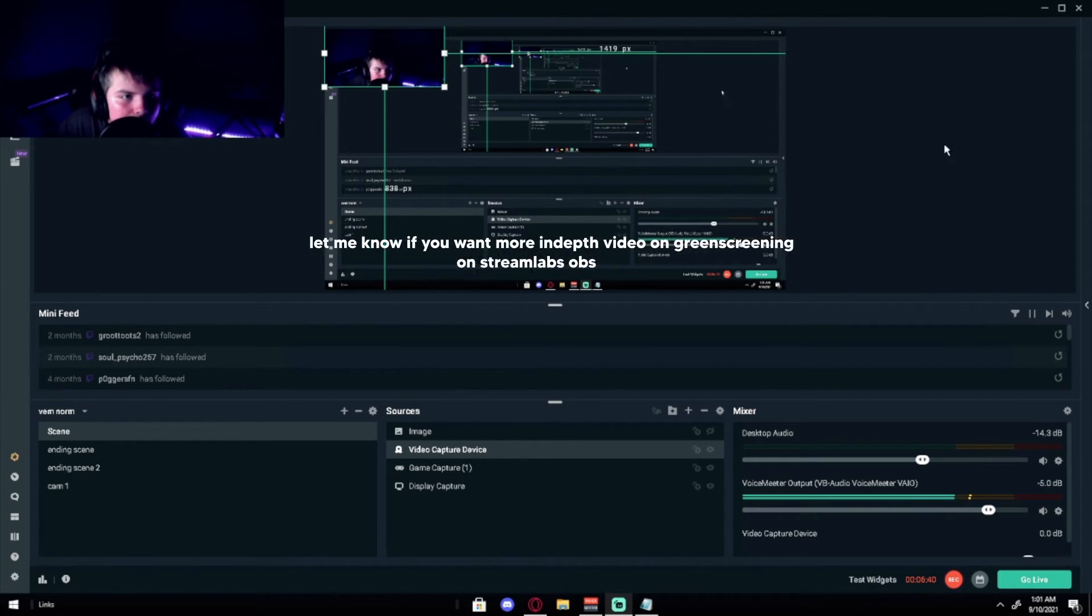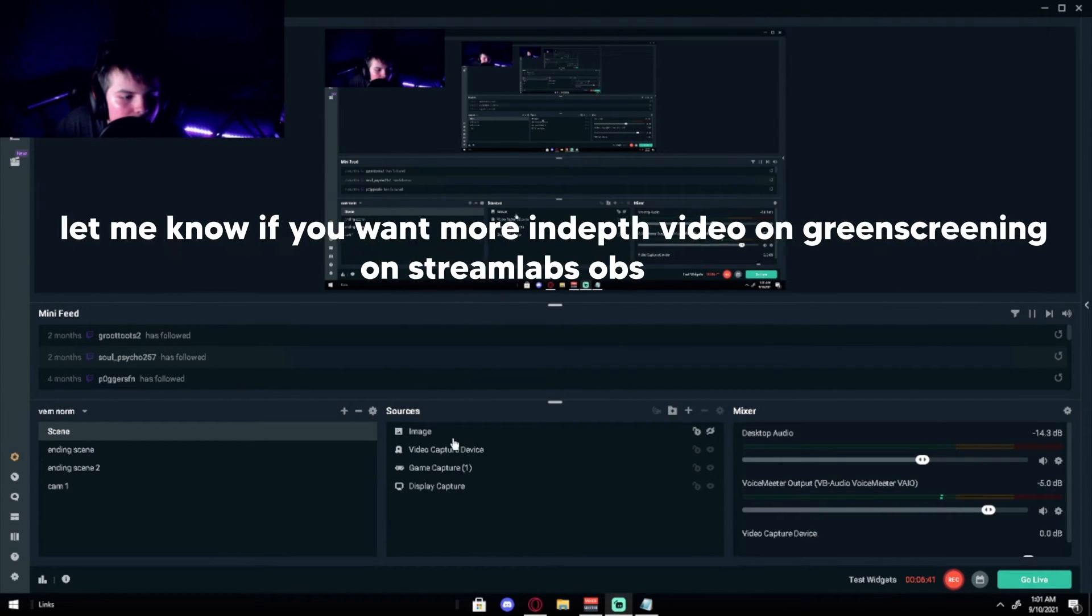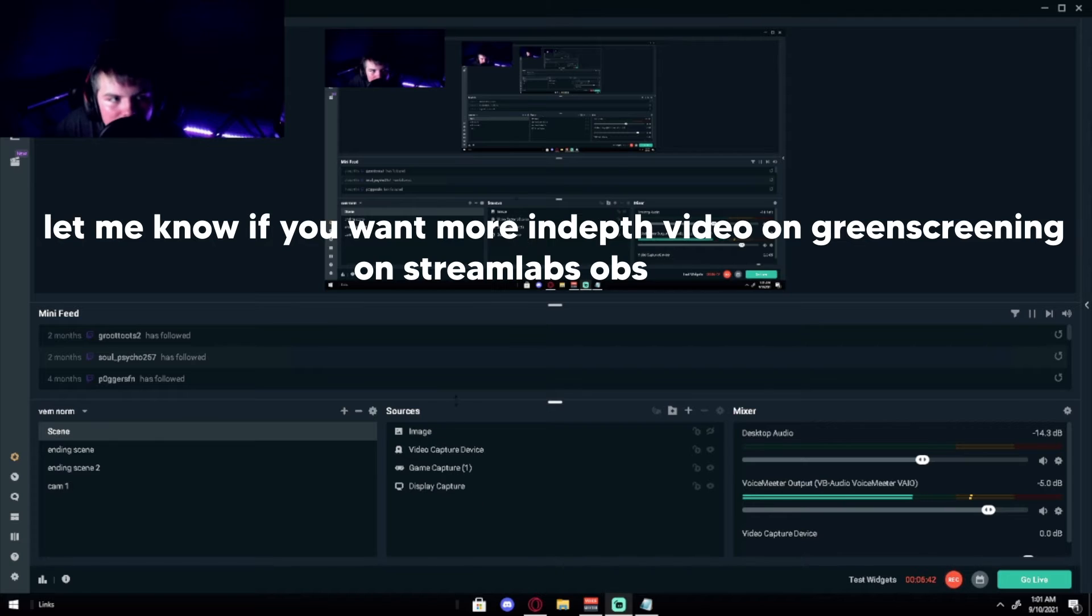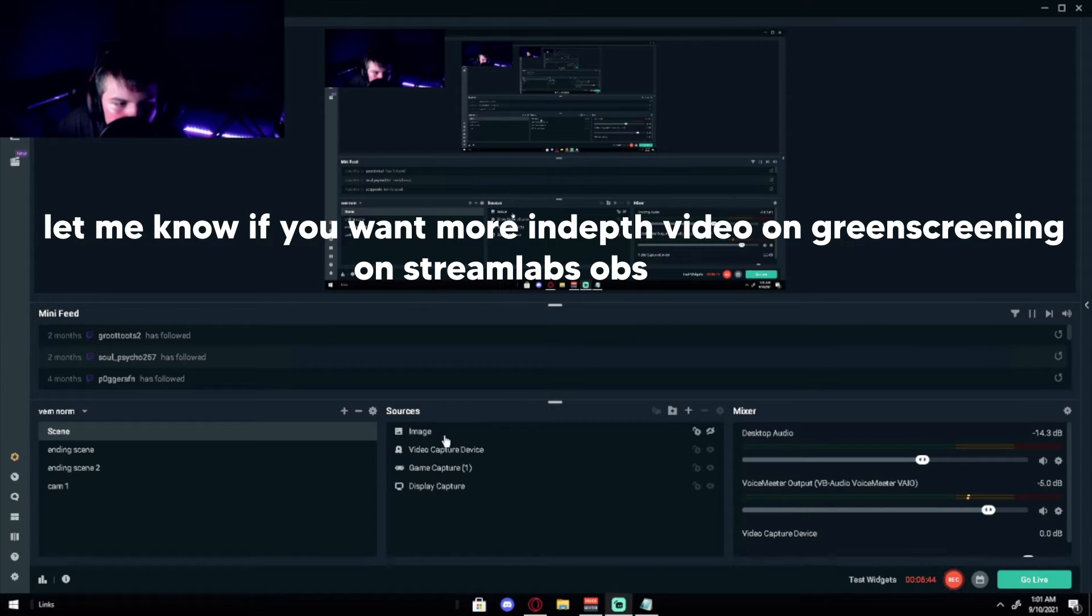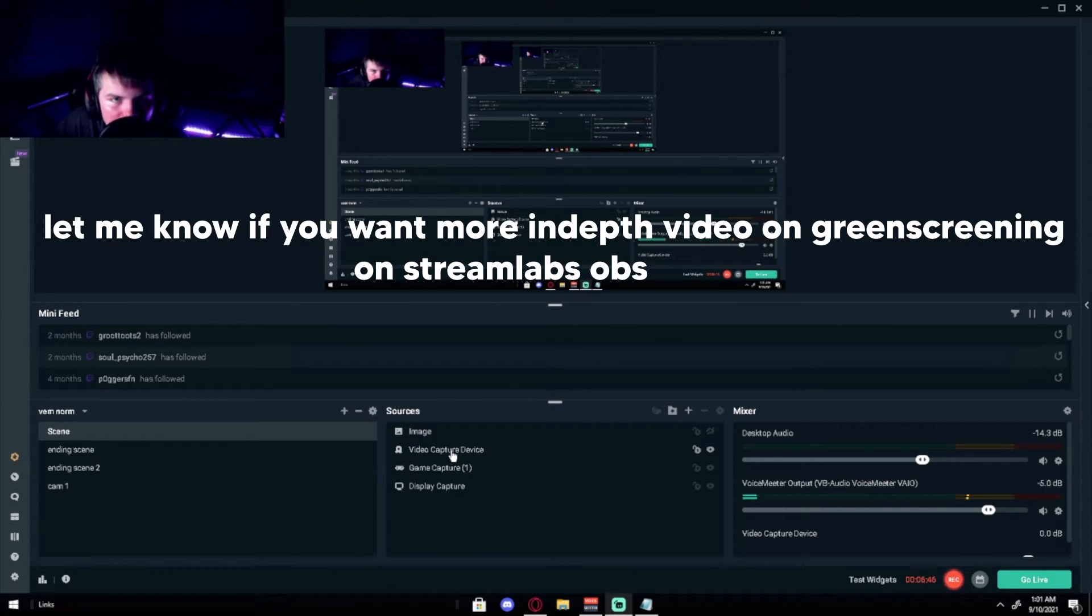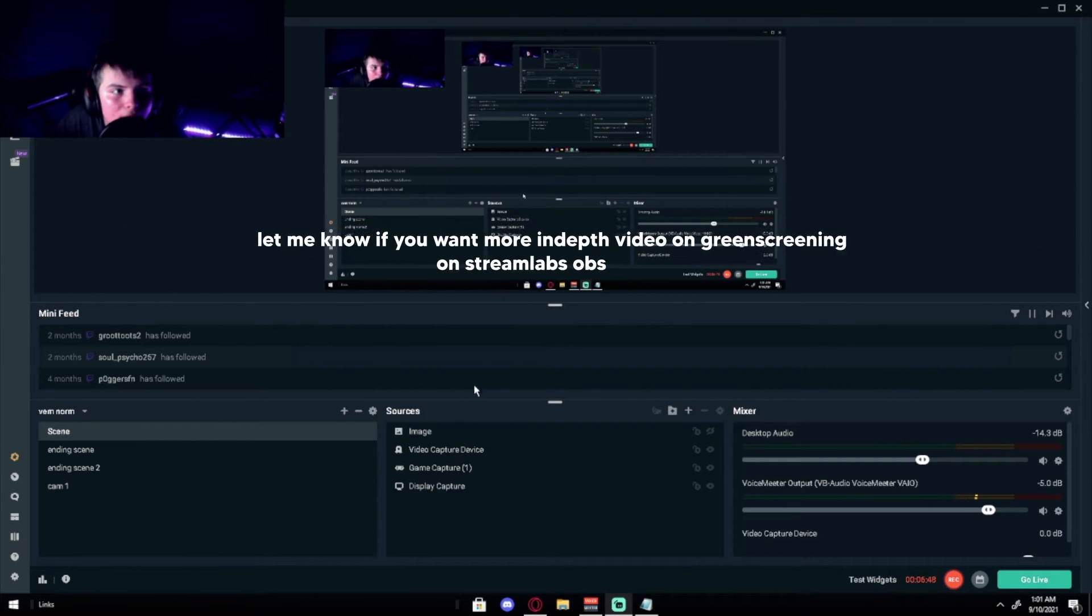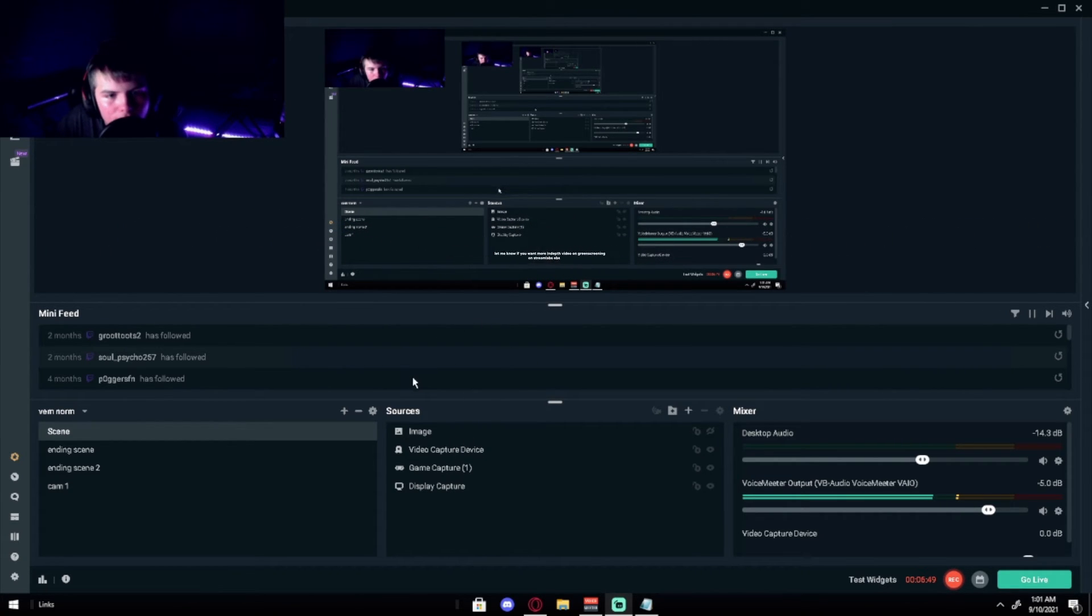That's basically all you want to do with that unless you have green screen. Then you just gonna color key that out. I could do a video on color key if you guys do want. I can go in a full in depth thing.